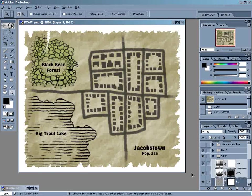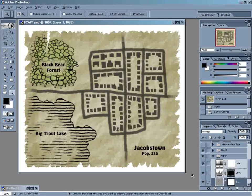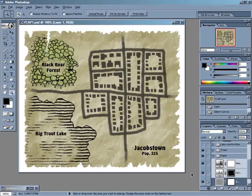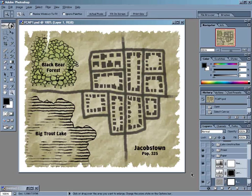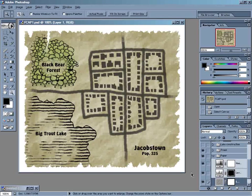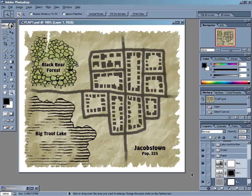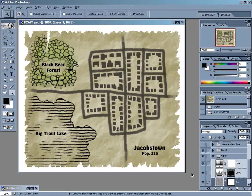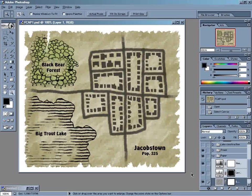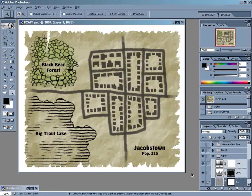At a glance, we might fool someone into thinking that this was a hand-drawn map. But on closer inspection, the illusion really falls apart. You can clearly see that the linework is basically floating over the background. To really pull off the look that we're going for, we need to wrap the linework around the folds and crevices of the paper.